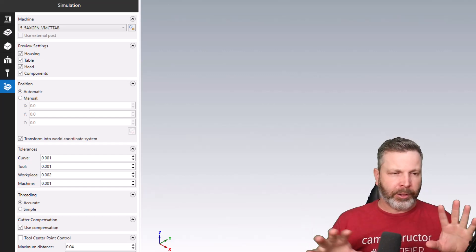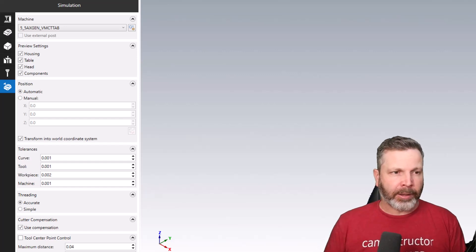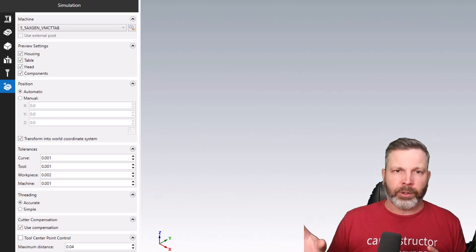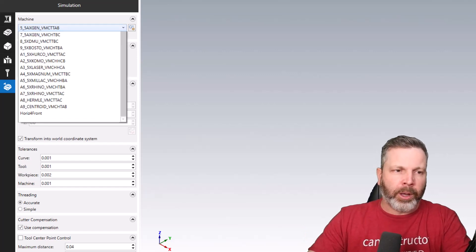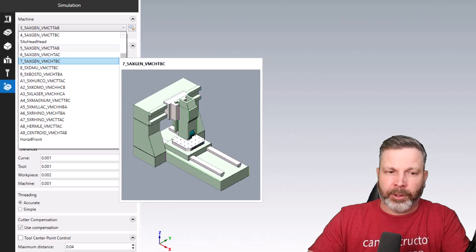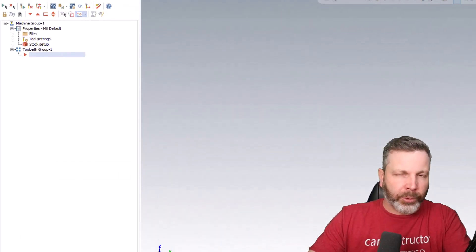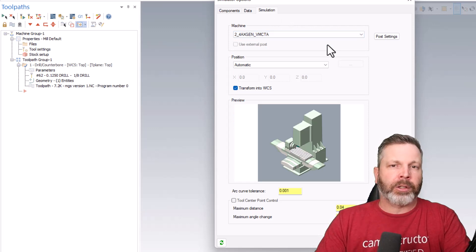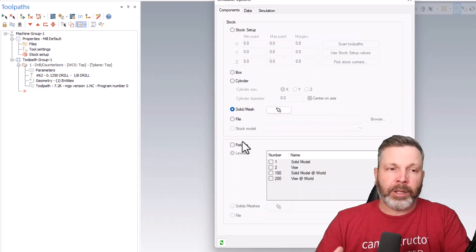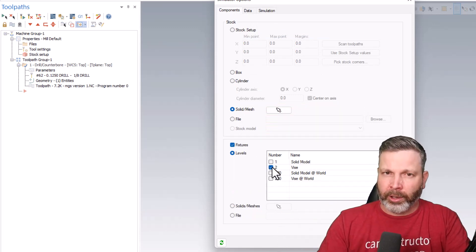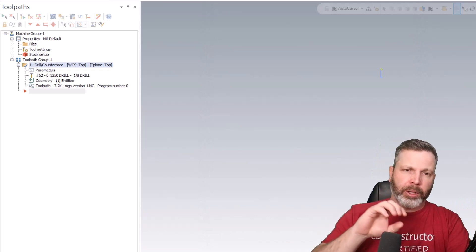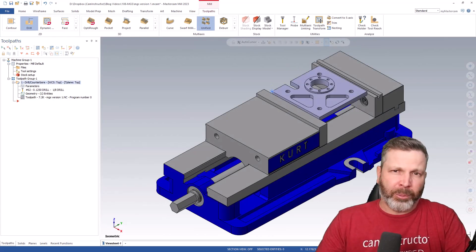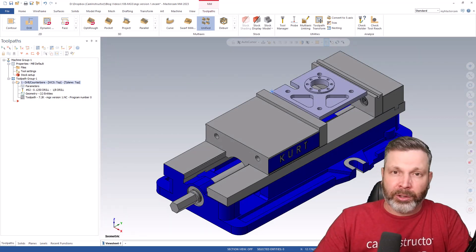These concepts - stock, fixtures, a machine for simulation - are not new in Mastercam, they used to live in different places and have now been brought into this interface. However, at this time these settings within the machine group setup don't transport out into those areas in Mastercam. So right now if you define fixtures or a simulation machine here, you still have to go set those in the old interfaces as well. My thought is this will eventually get hooked up so you're not making settings twice.